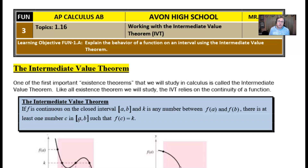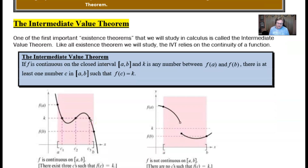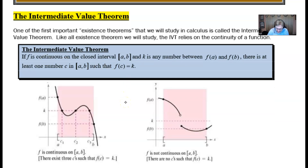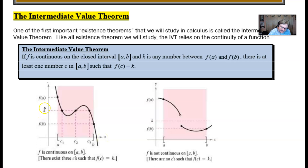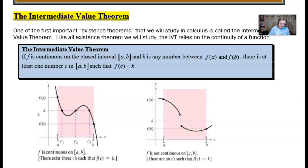That sounds like a lot of alphabet soup right now, but if we look at it visually it might make more sense. It talks about the fact that the function f is continuous on some closed interval. Looking at the first picture, we can see this closed interval starting at a and ending at b, with a function that's nice and continuous with no breaks, holes, or asymptotes. k is defined to be any number between f(a) and f(b), so k is a y-value just like f(a) and f(b) are y-values.